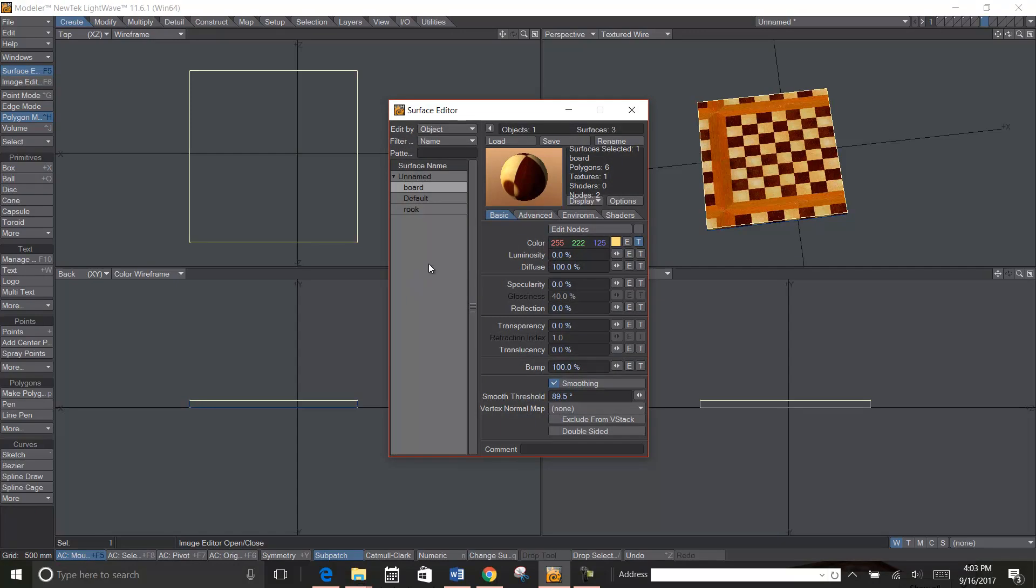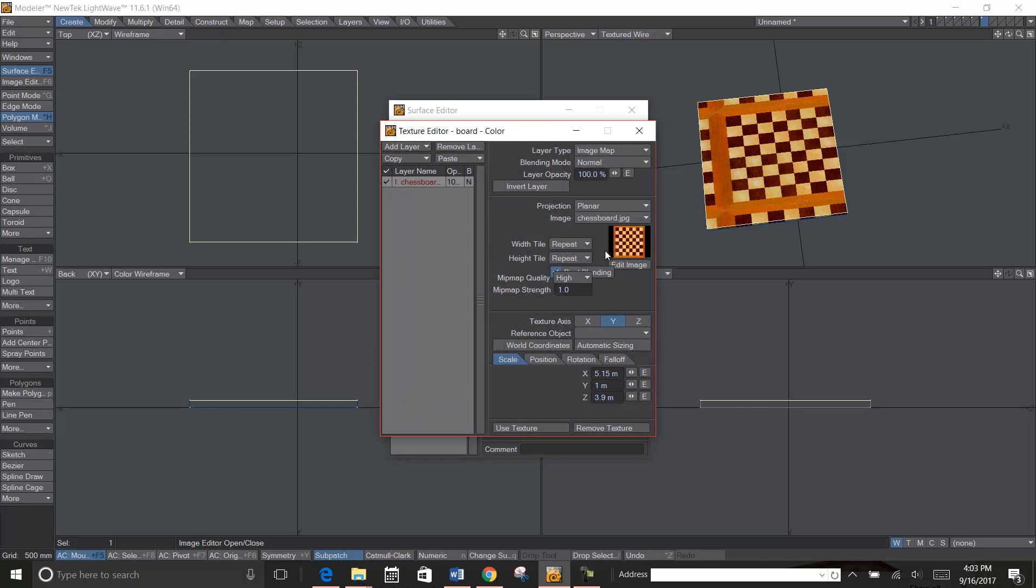So I want to go to board, I just named it. Here's the color that it was. I want to go to the little T for texture, click on the T.